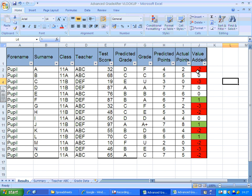You'll notice I've just added a little bit of conditional formatting here to column J so that if pupils are underperforming in terms of value added they turn red, if they're overperforming they will turn green.